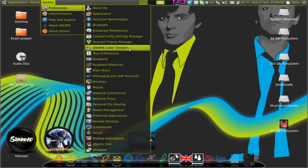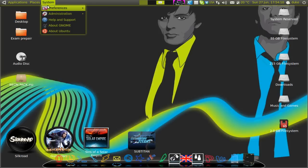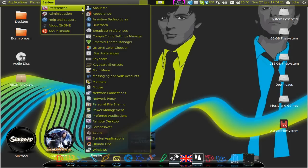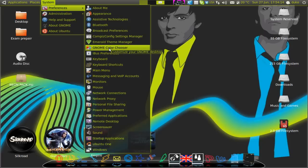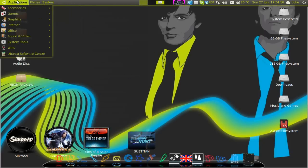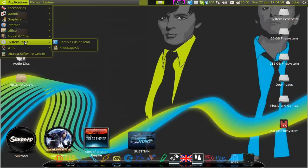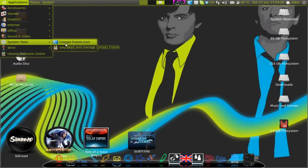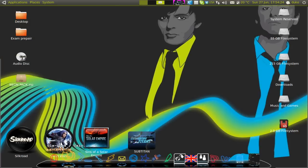You will need a couple of programs before you start. Those are Emerald Theme Manager, Gnome Color Chooser, Compass Fusion Advanced Settings and the icon, and CardioDoc.